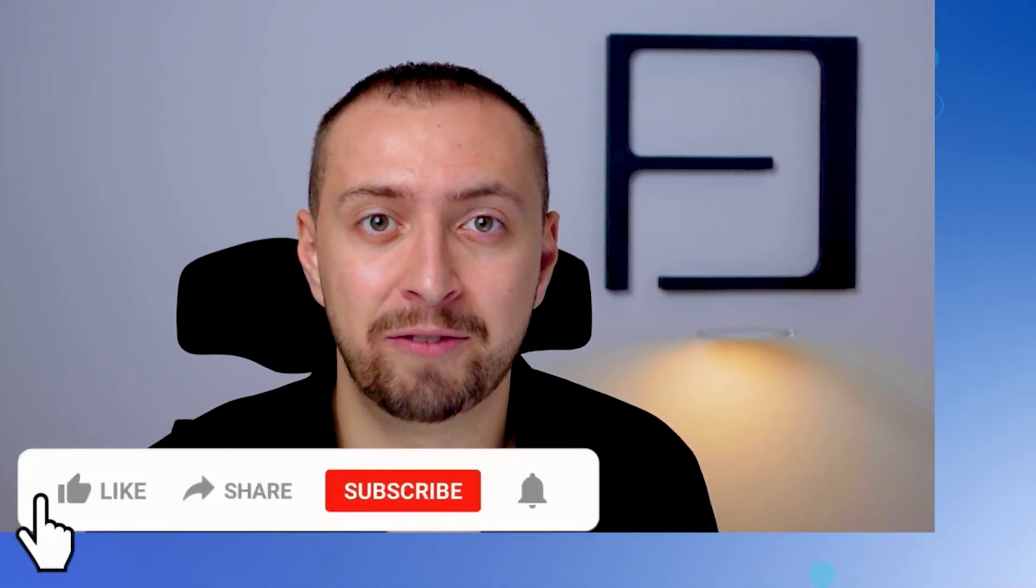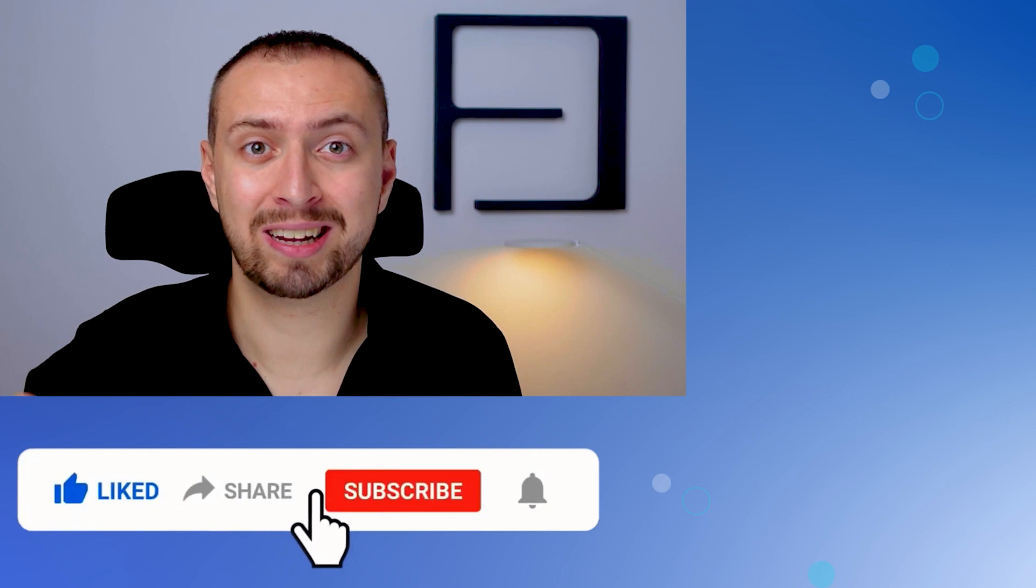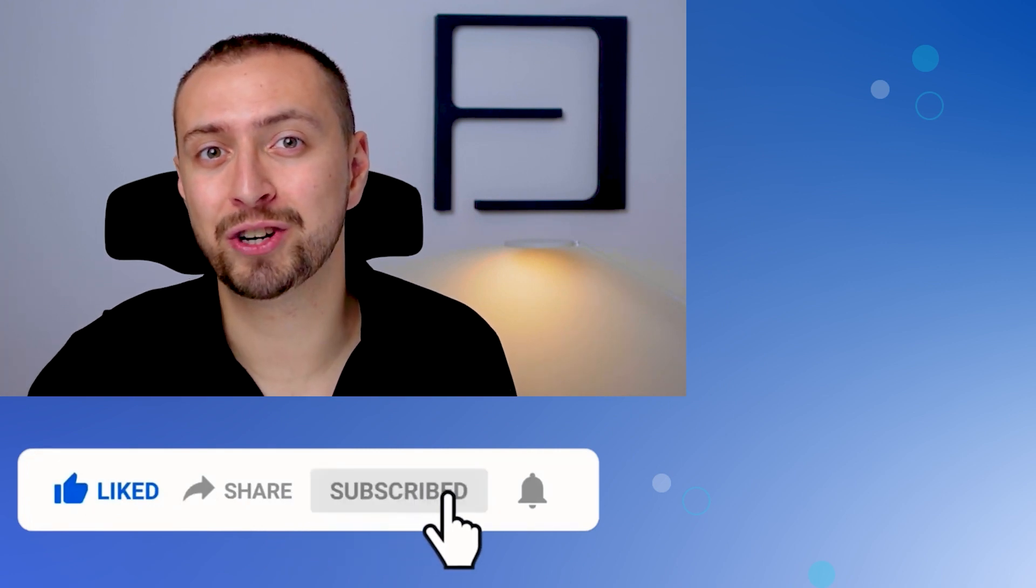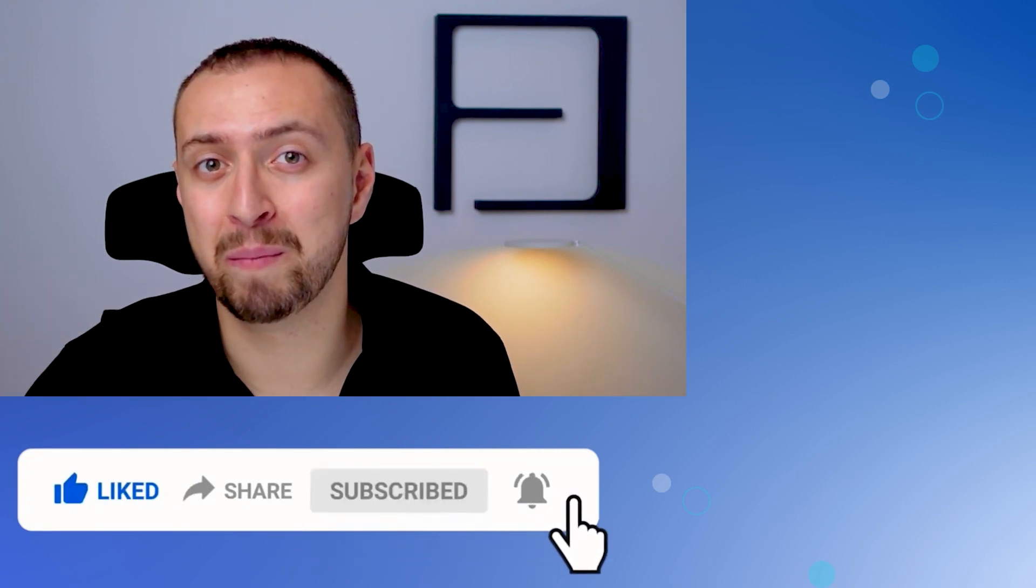If you like this video and more videos like this subscribe to our channel because there will be many more. Don't forget to turn the notification bell on.